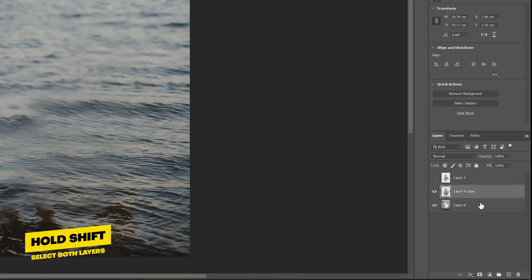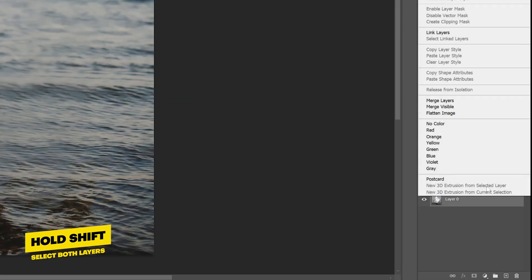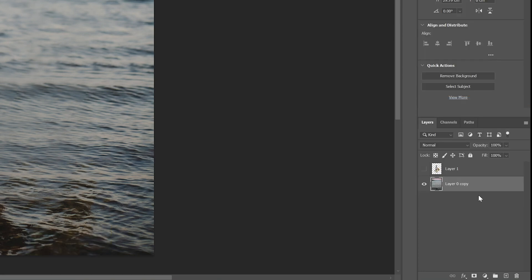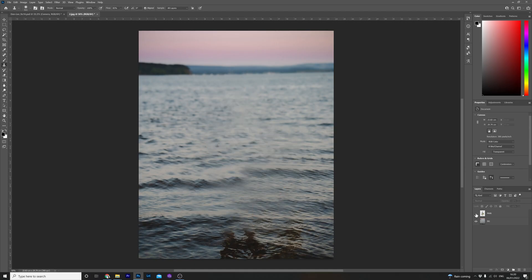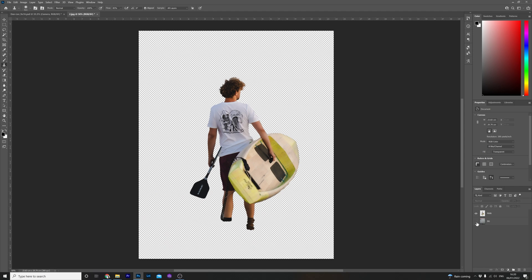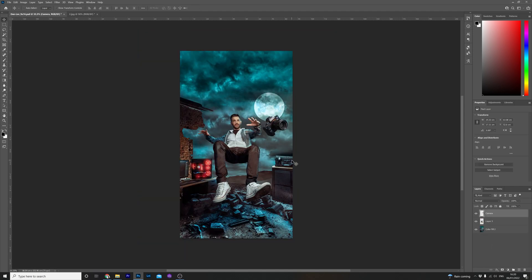And there you go. Once you're happy hold shift and highlight the background layer and the above layer, right click and merge those layers together. Still with me? Okay all we need to do now is save the Photoshop file and we are ready to jump over to After Effects.